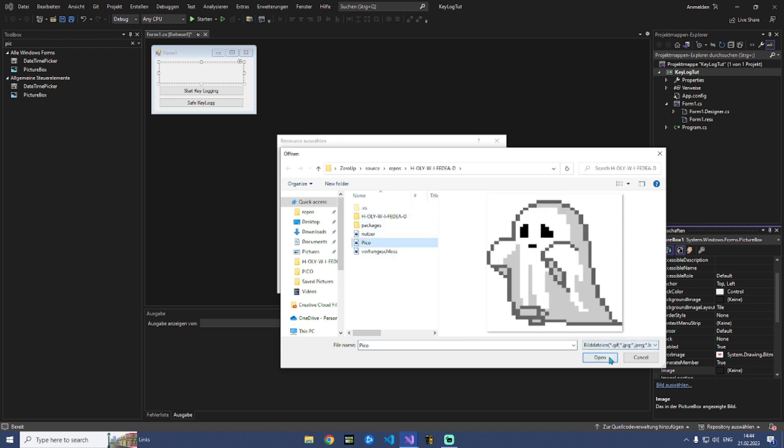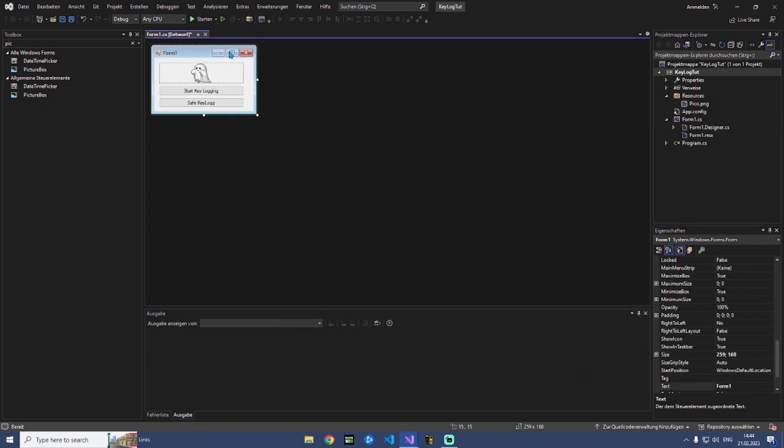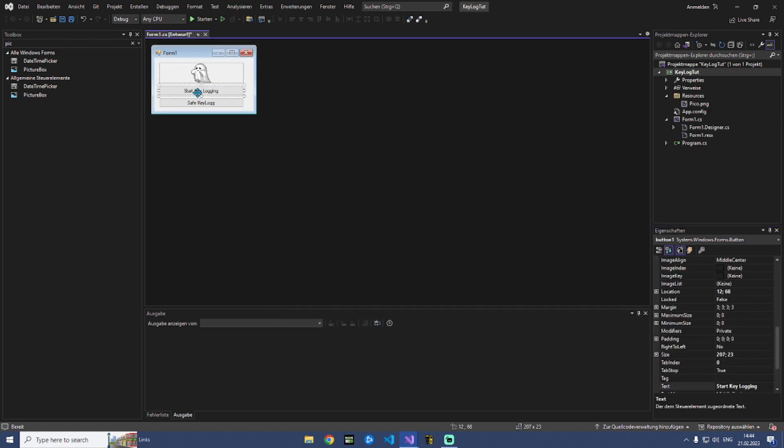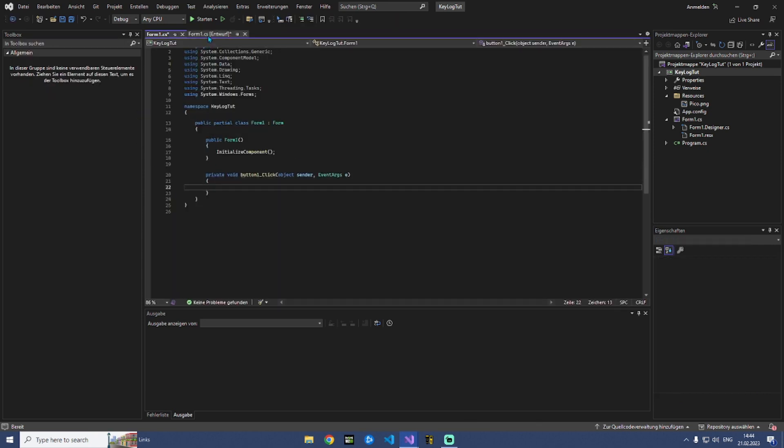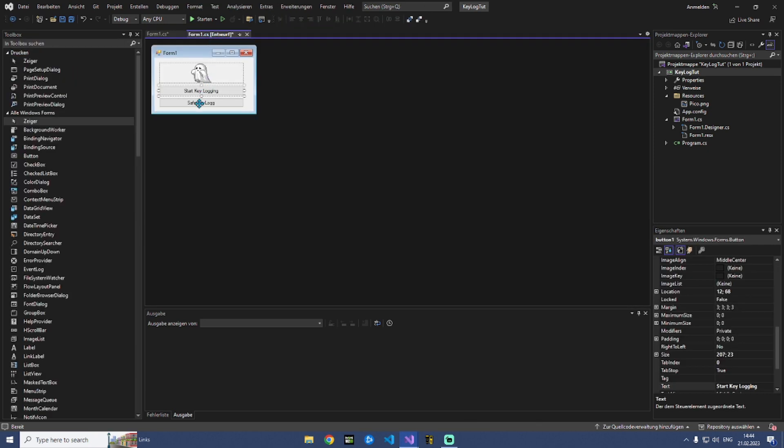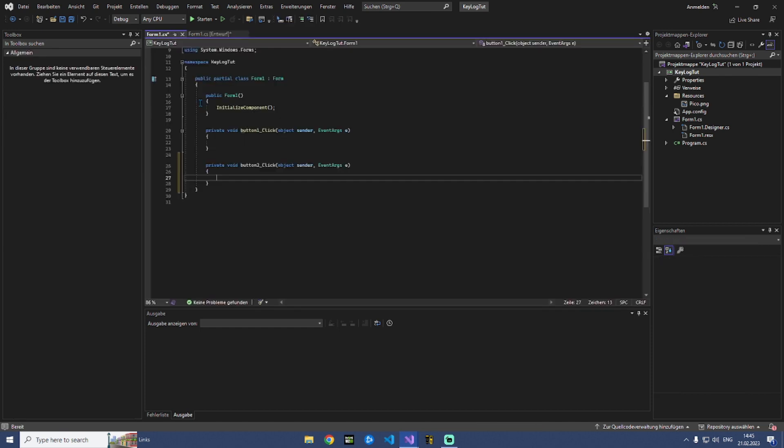So this one awesome. Right now we can start on button one - let's start keylogging. And then we can also start a click one time on save keylog. Right now we have both buttons.